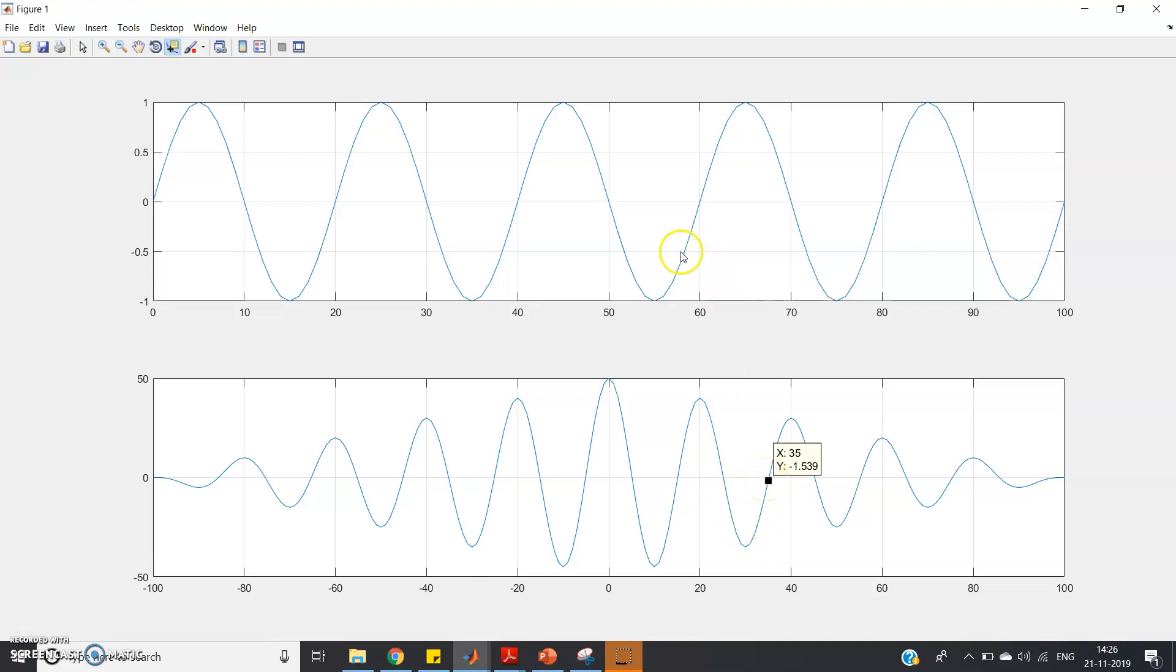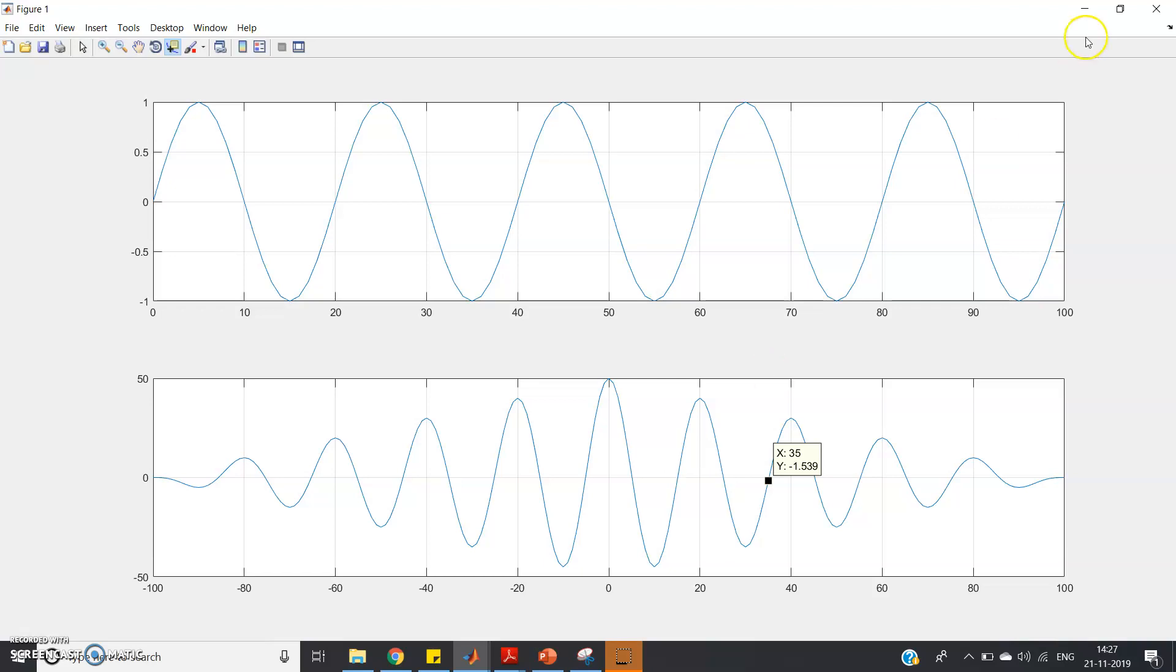See, here also the period will repeat after 20, and here also in our original signal we got that the periodicity is 20. That is 70 - 50 is 20, like here 35 - 15 we got 20.